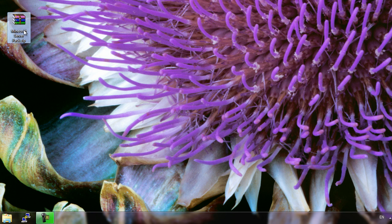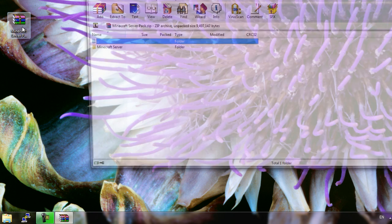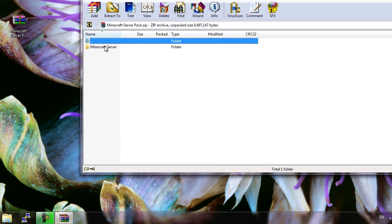After you've downloaded it, open it up and extract the folder to anywhere on your computer. For this video we're going to be extracting it to the desktop.